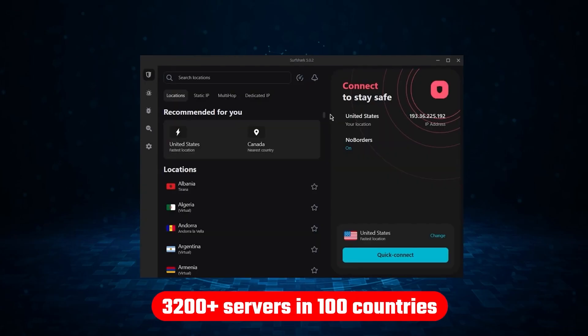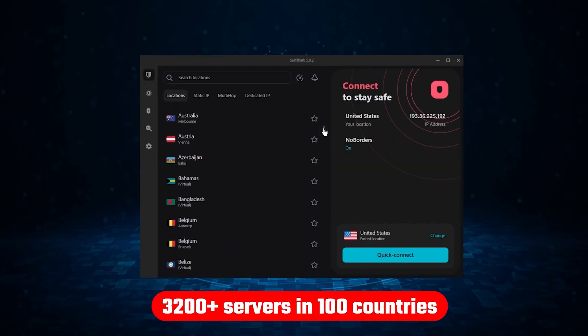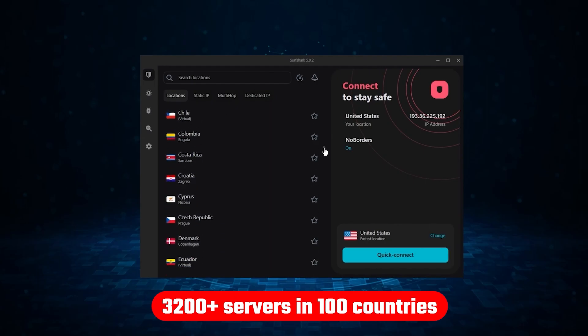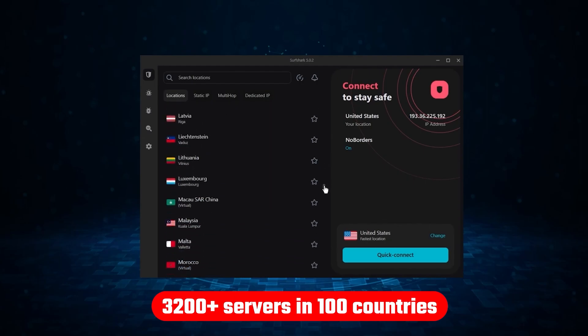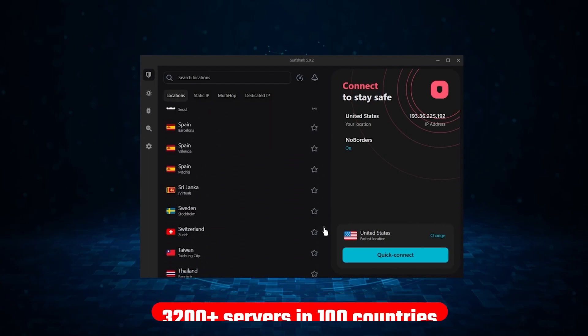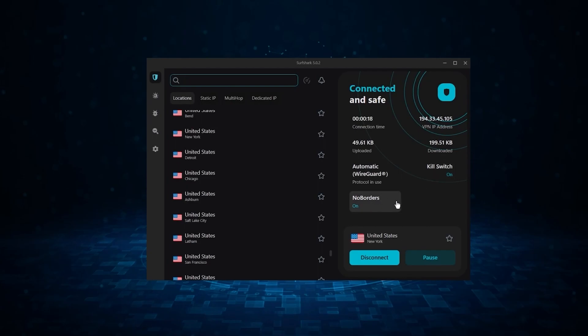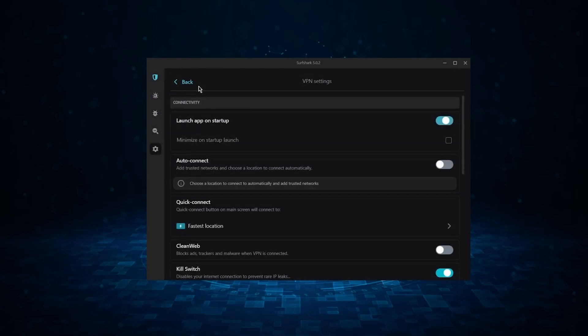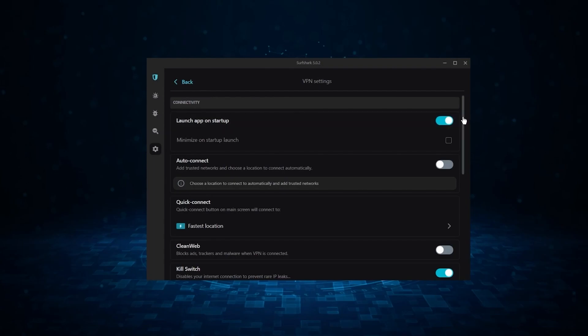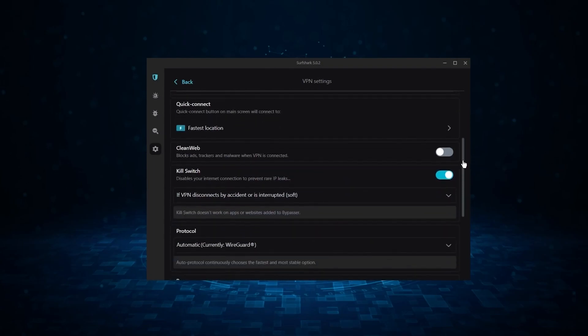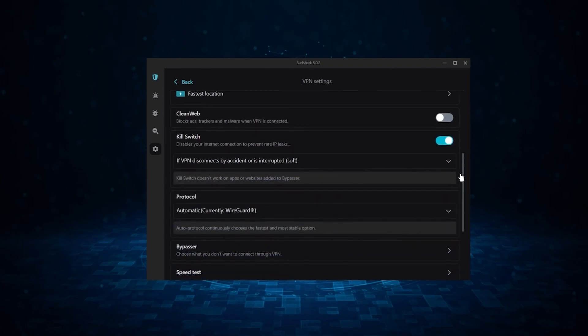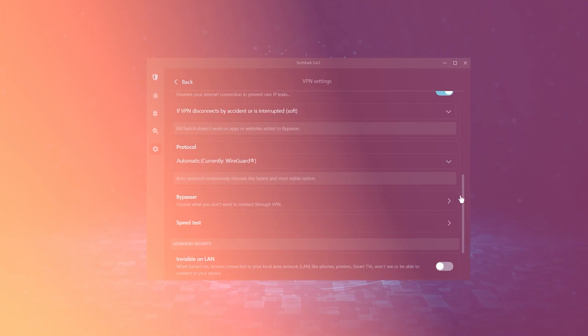Not only that, but it offers a huge server list of over 3,200 servers in 100 countries, which gives it a lot of value. And so, if you're looking for the best budget VPN that allows unlimited simultaneous connections on top of having the core features of a VPN, Surfshark is your go-to.